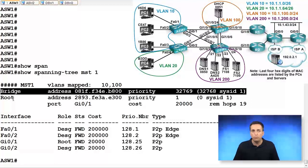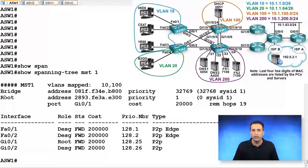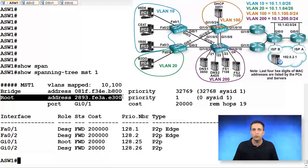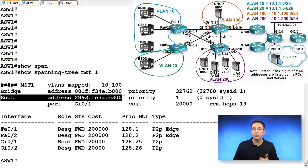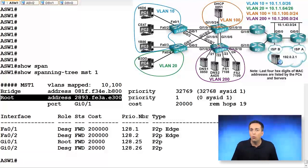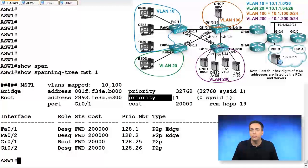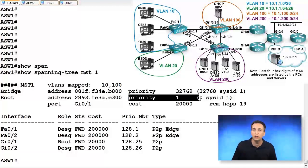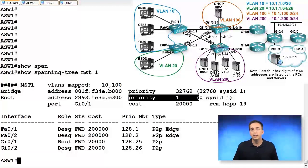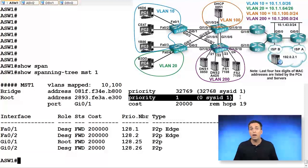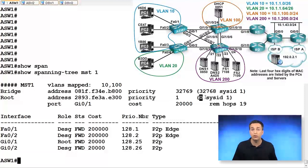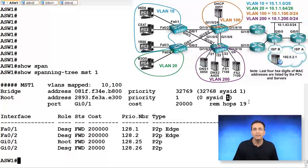The root bridge information states that the root bridge has this particular MAC address. Now the MAC address is worse than the local bridge of ASW1. However, remember the priority is checked first during the root bridge election process, and the priority for our root bridge is one, which we've already described as being zero, which was manually set to the priority, plus the instance number of one.